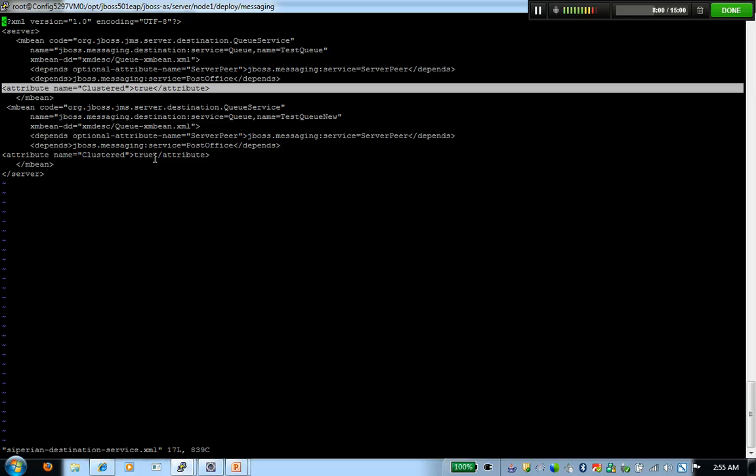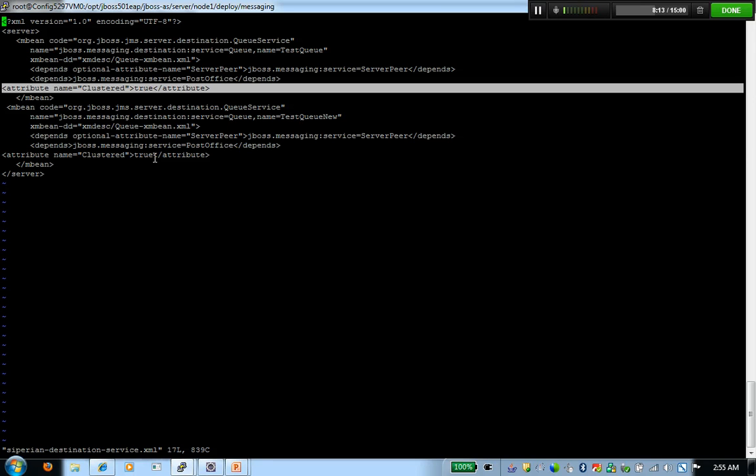This configuration, this queue is going to be present on all the nodes, all the nodes which are members of a cluster. If you want to define a queue in a cluster, you've got to make all the changes we have talked about in each and every node. Once you've done this, test queue is now successfully configured in a cluster scope.